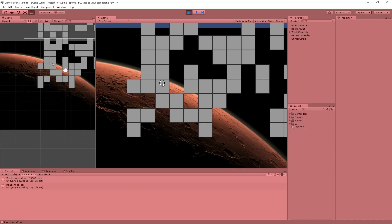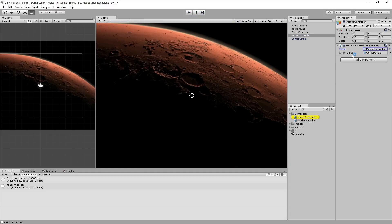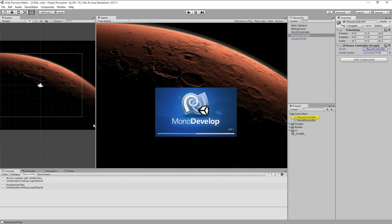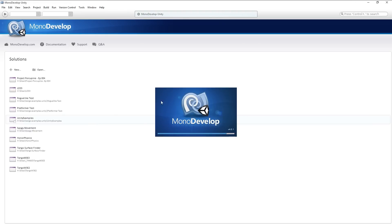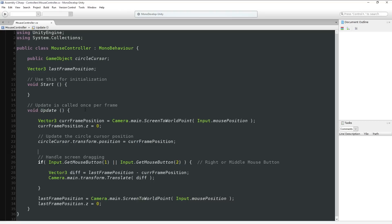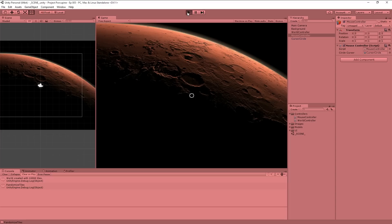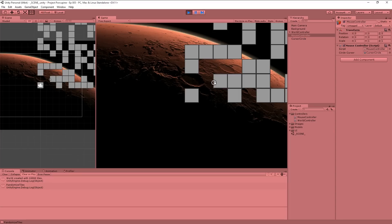We want it to snap to the tile that you are moused over. There are a couple of different ways we could do this. One way, which would work very well, is classically to cast a ray into the world and see exactly which object it intersected with, and then set the mouse circle's coordinates to the same coordinates as the tile.